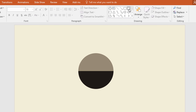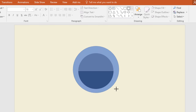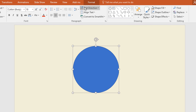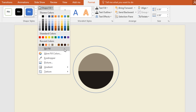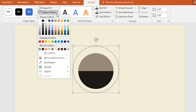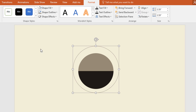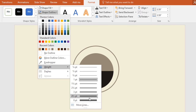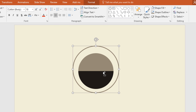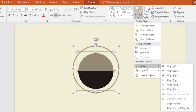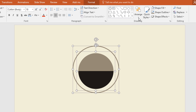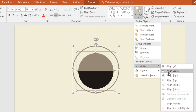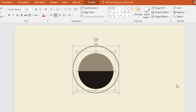Now again pick an oval shape and holding the Ctrl and Shift keys drag it over here. Then go to Format, click on Shape Fill and select No Fill. Now click on Shape Outline and pick this color, then increase its weight. Now select these two, go to Arrange then Align and select Align Center. Then again go to Arrange then Align and select Align Middle.